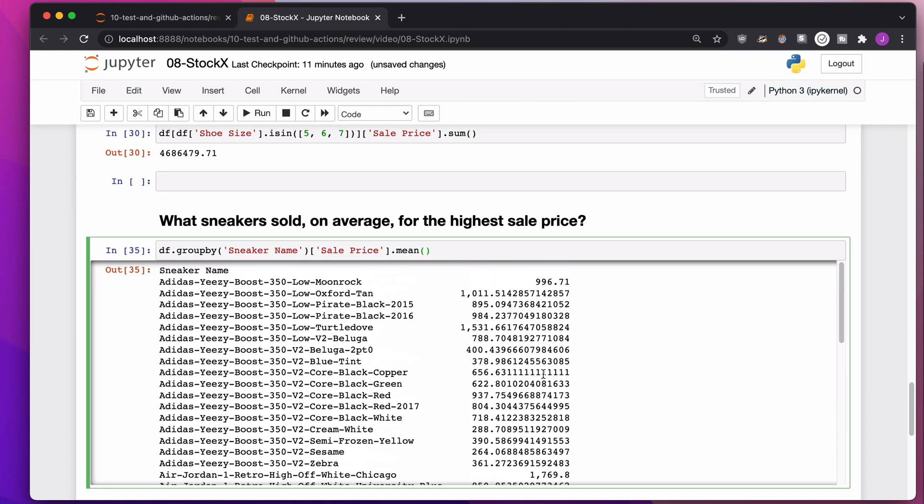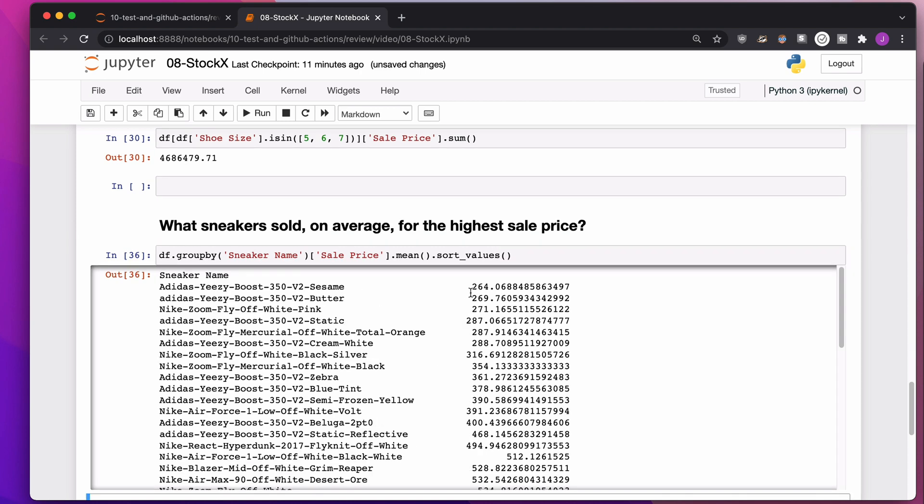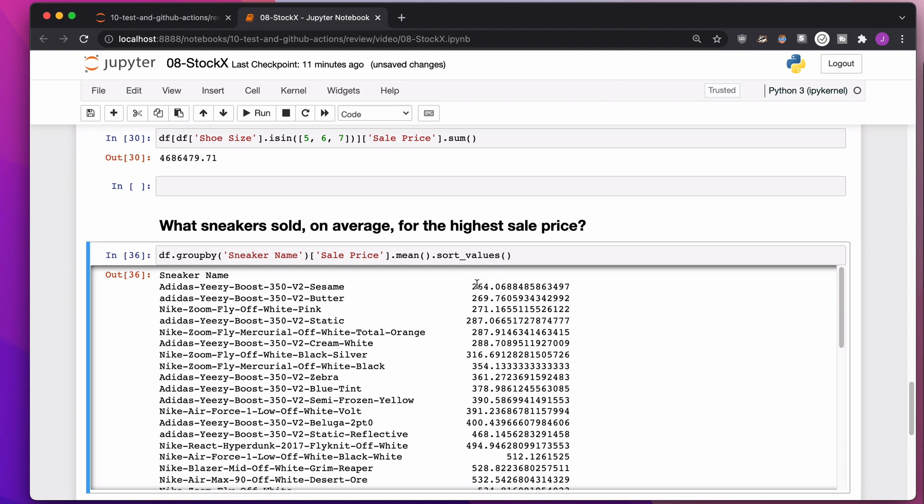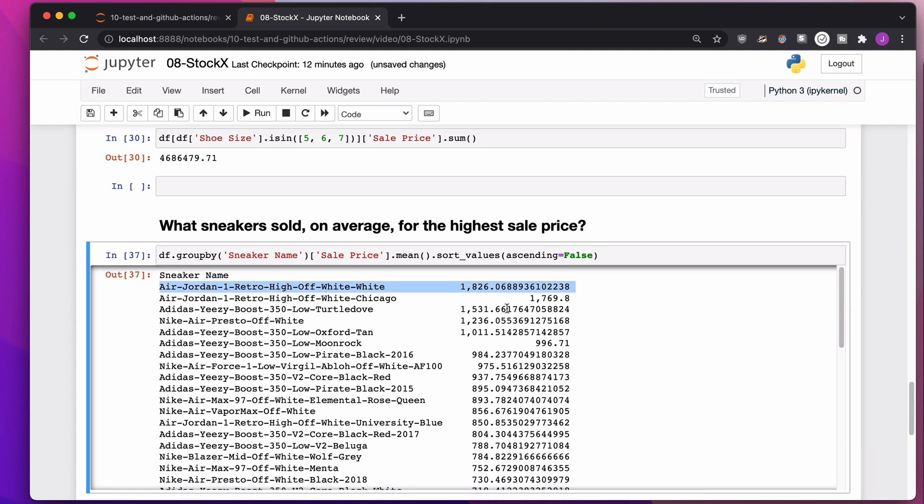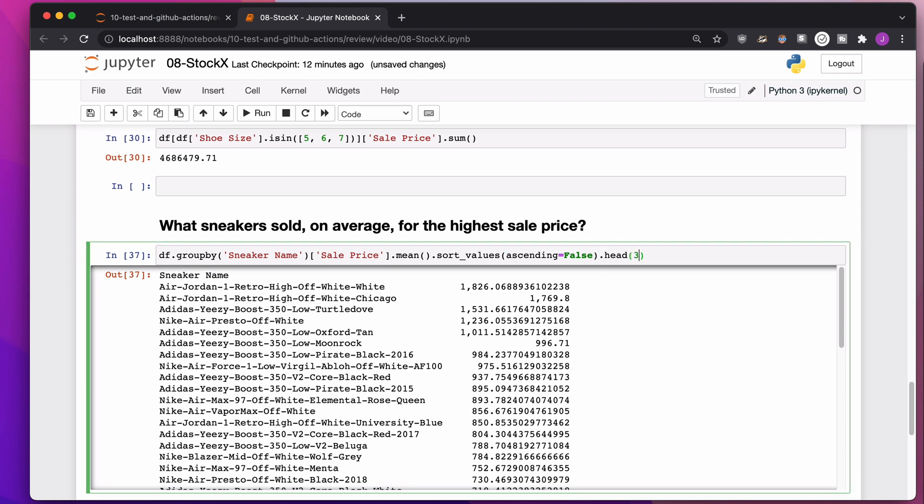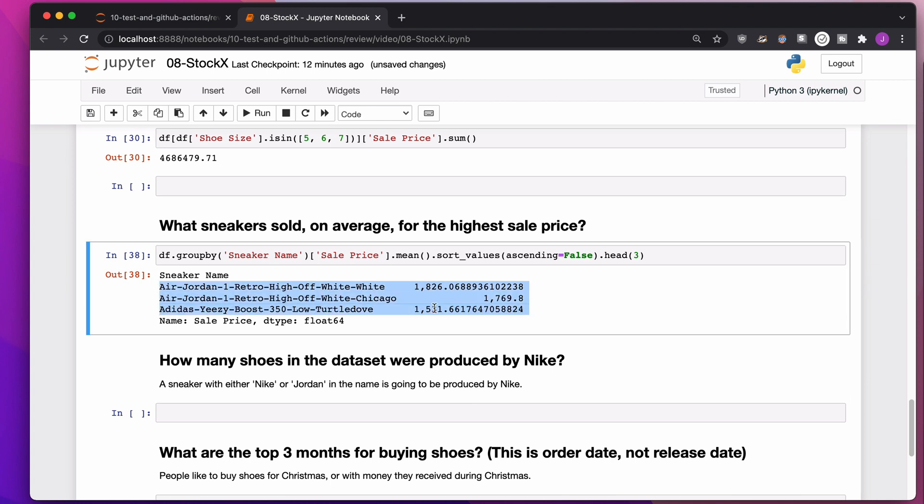This is the average sale price based on the sneaker name. It's not in order, so we're going to sort values. On the left-hand side is the index, on the right-hand side is the values. When I sort values, it's going to put the smallest one at the top, so I'm going to throw ascending equals false over there. Air Jordan 1s, retro high, off-white, number one, followed by the Chicago's. Usually what I do in this case is I do a dot head or a dot head three, just so I can make sure that I see these values are in order.